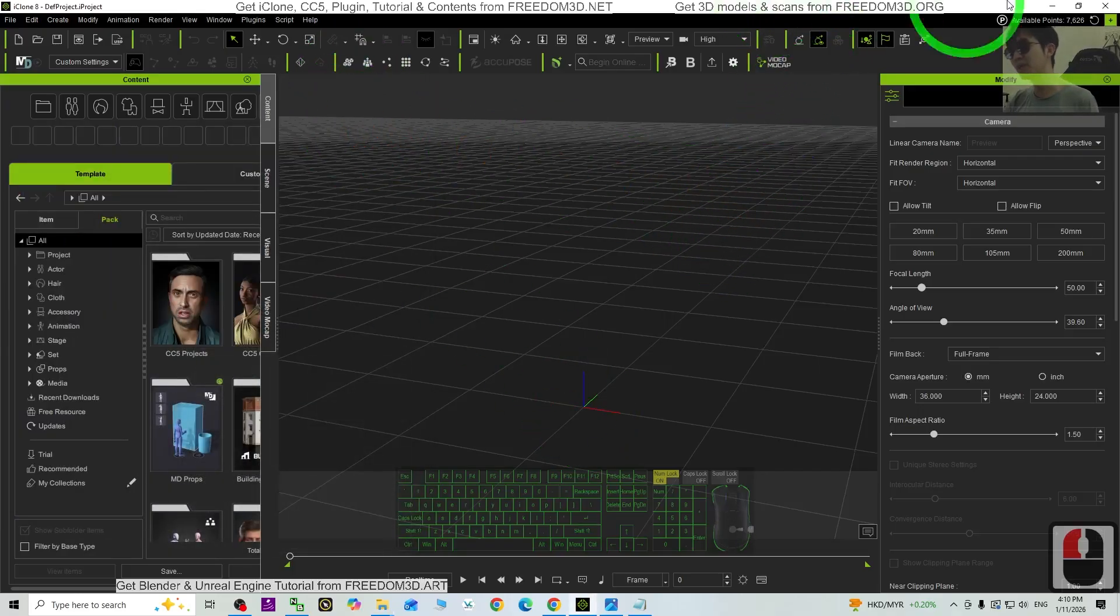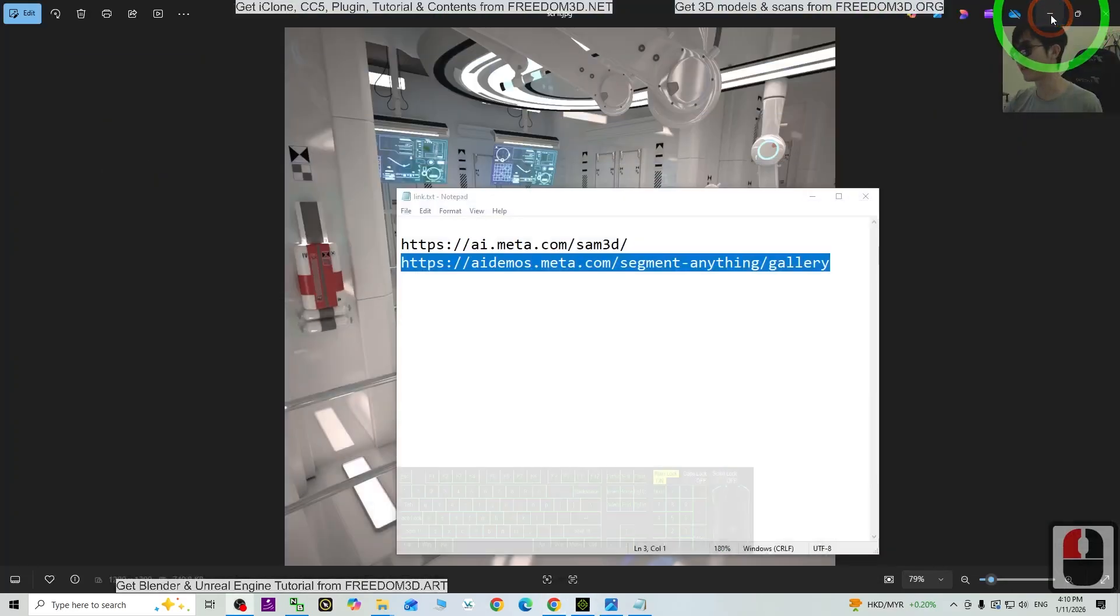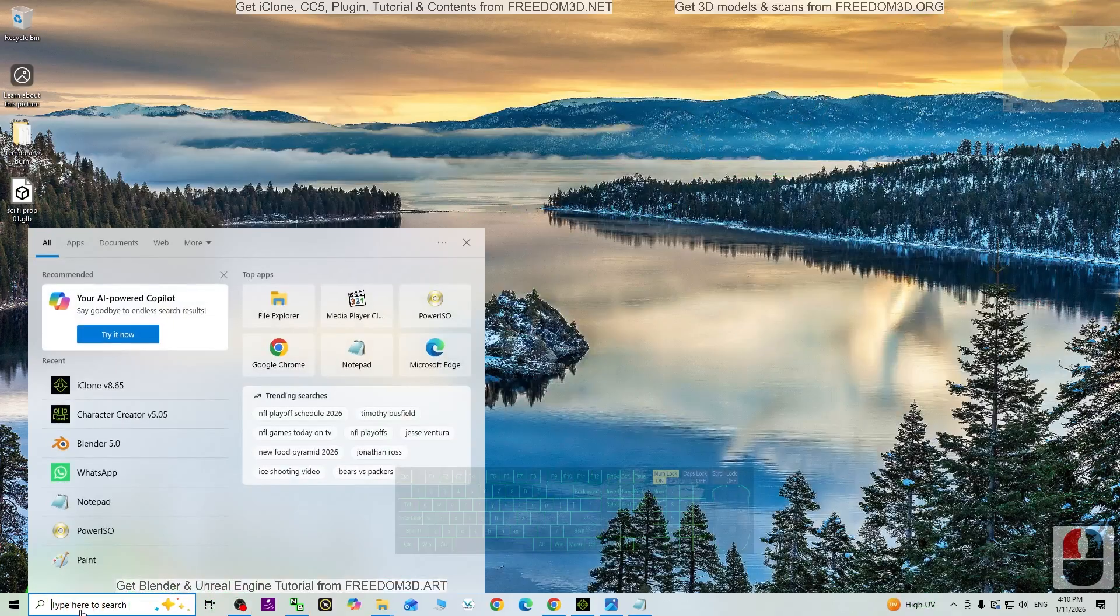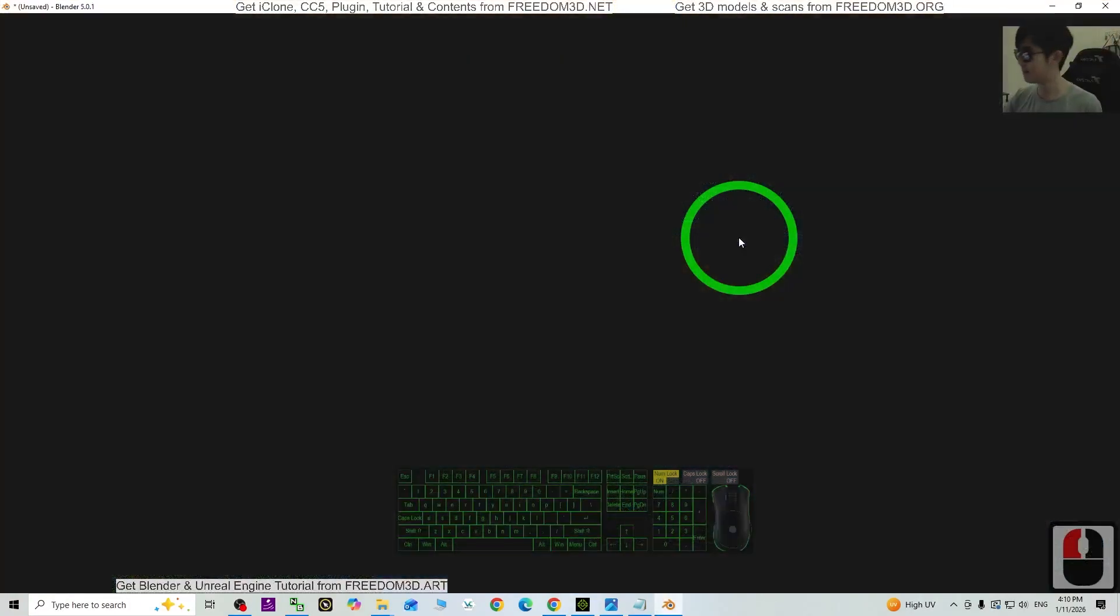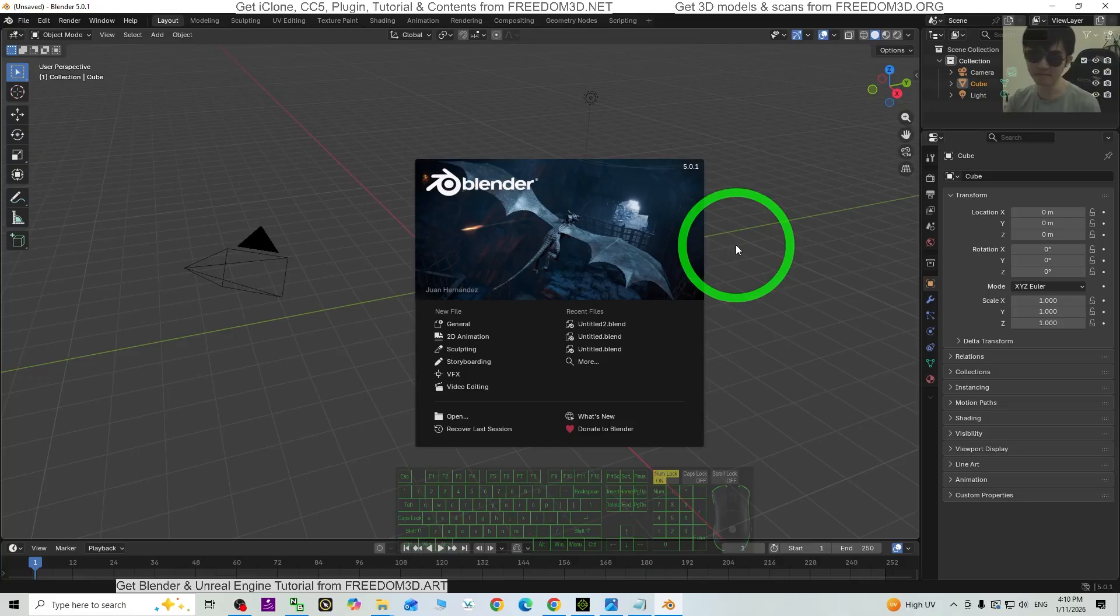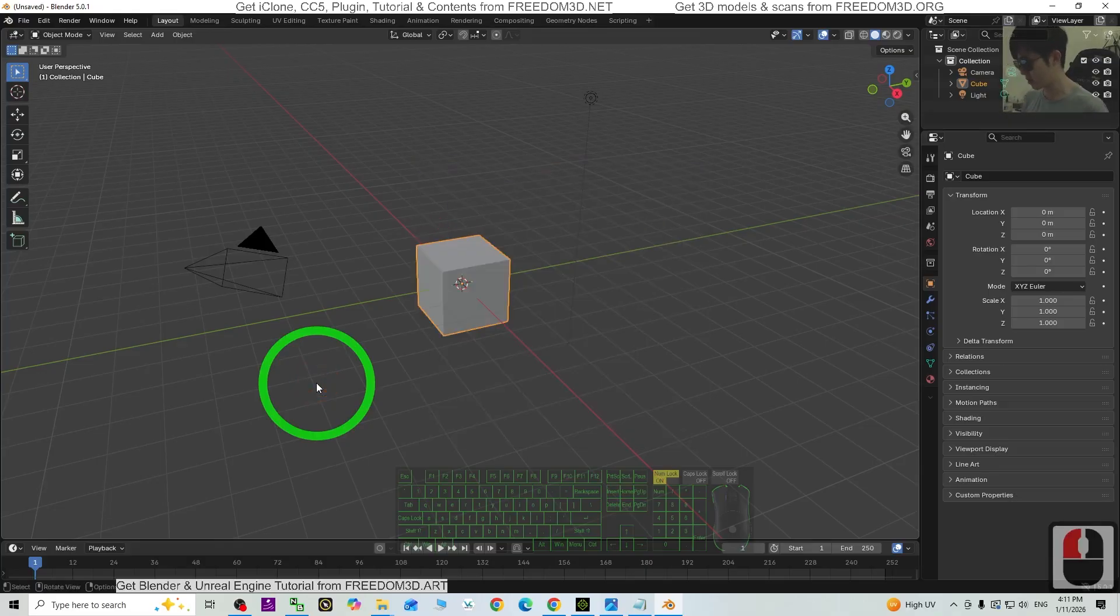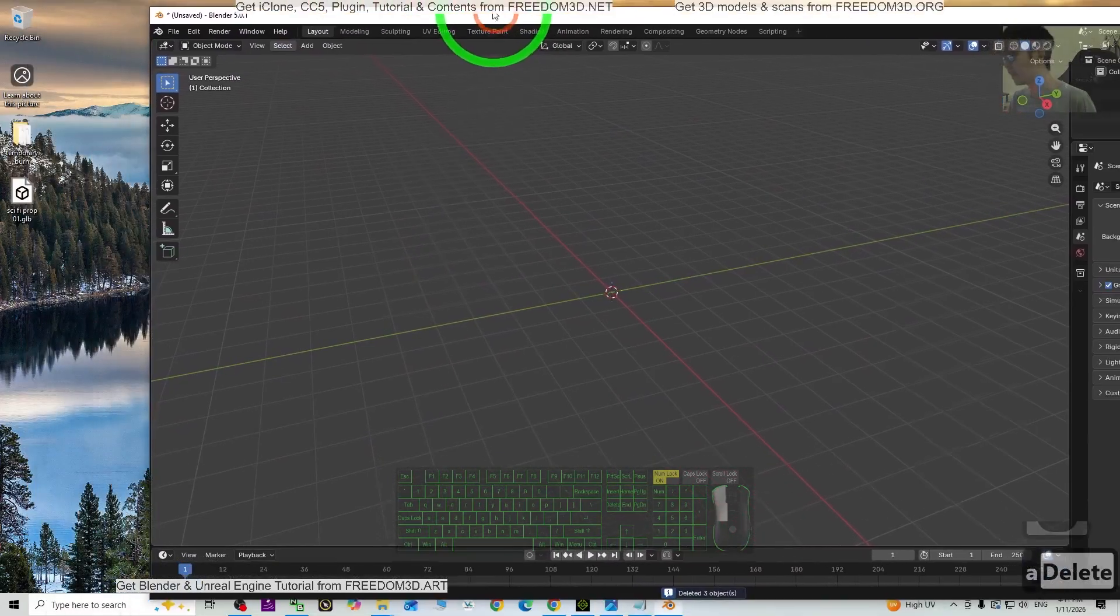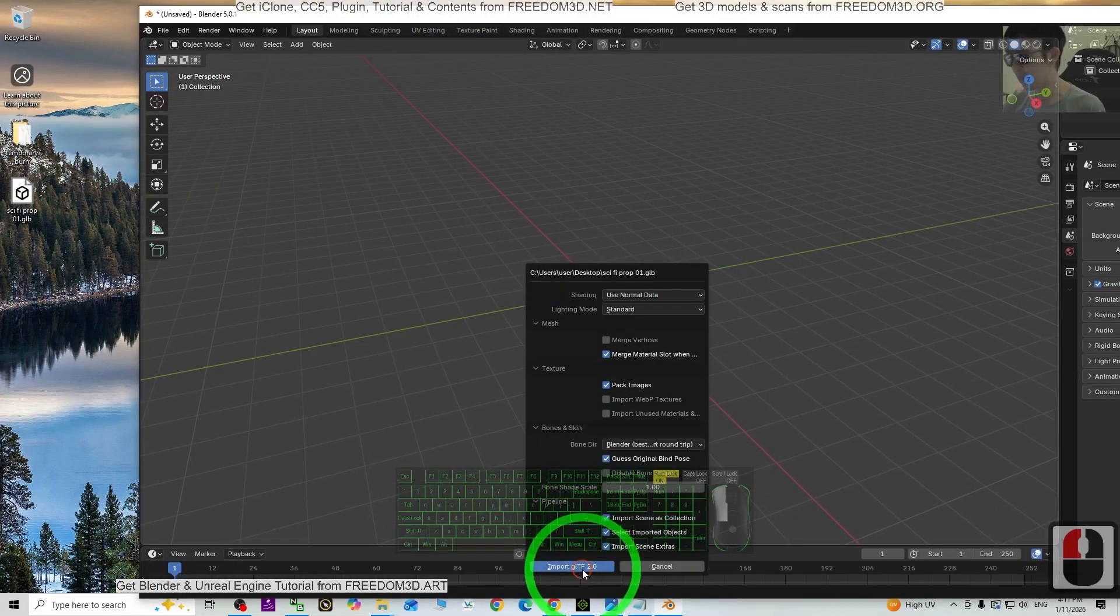You need to have Blender. Blender is a free software, just go and download it. Now I'm going to start Blender. For today, the latest version is Blender 5. It's okay, no matter what type of version it is, don't worry about the version as long as it can import the GLB file. Click the empty area, just press A and press Delete to delete everything, clear it. And then drag the GLB file into Blender, click Import.